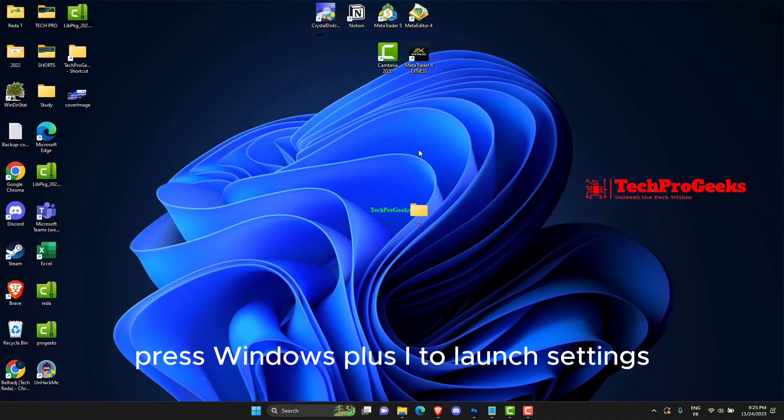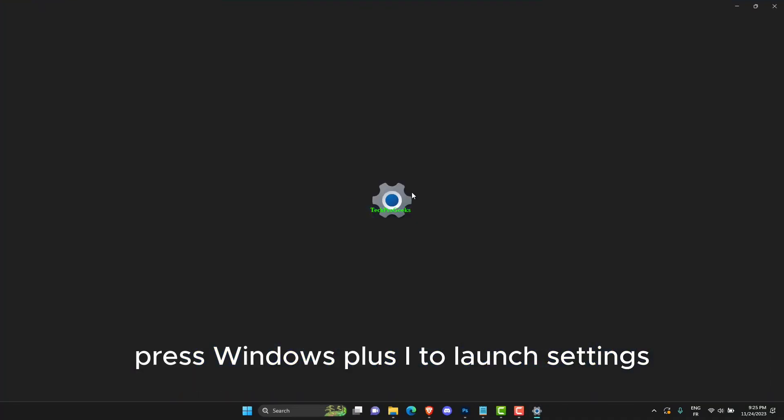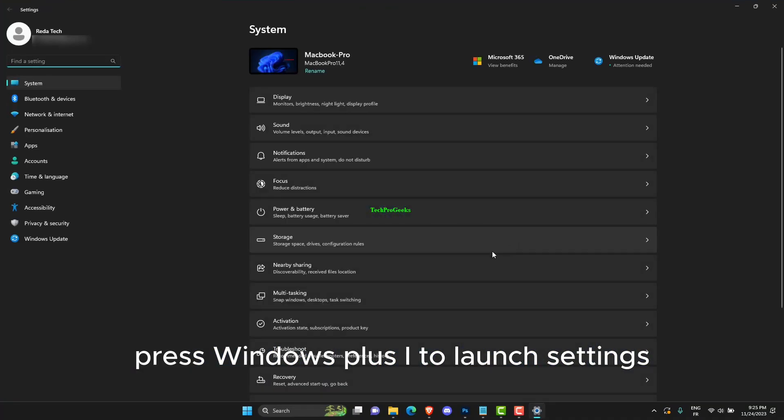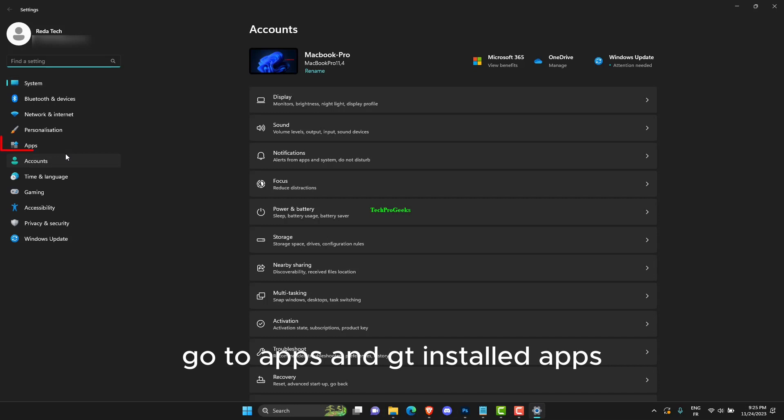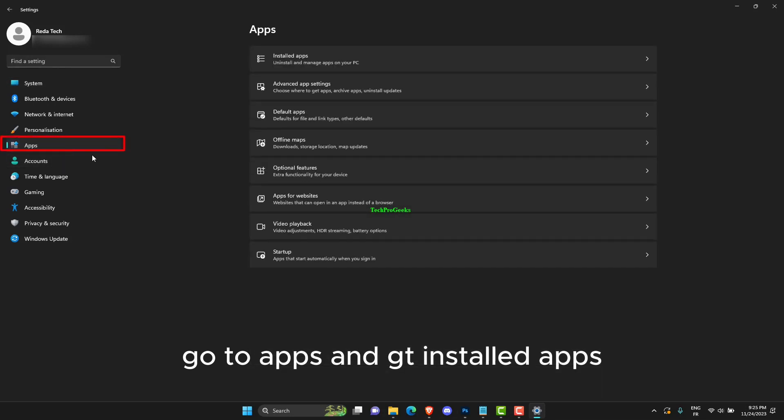Press Windows plus I to launch Settings. Go to Apps and then Installed apps.